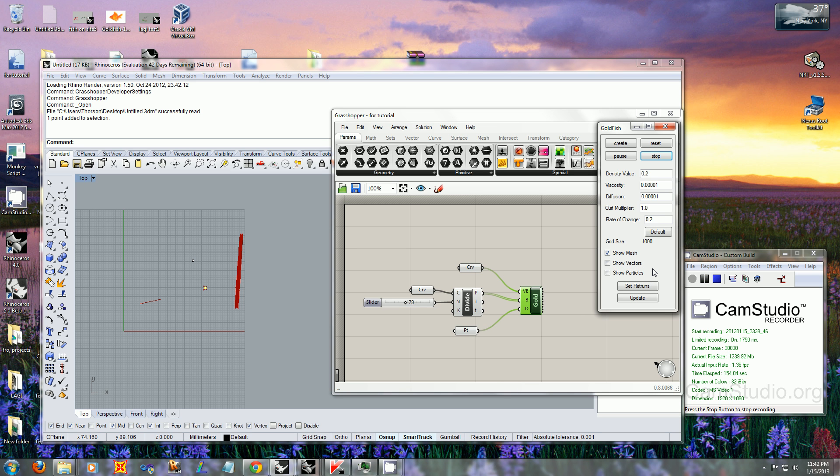To start the simulation, press 'Create.' You'll see a mesh pop up over here, and the simulation will start running.